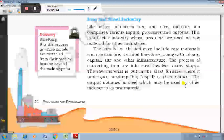Iron and steel industry: The inputs for the industry include raw materials such as iron ore, coal, and limestone, along with labour, capital, site, and other infrastructure. The process of converting iron ore into steel involves many stages. The raw material is put in the blast furnace where it undergoes smelting. It is then refined, and the output obtained is steel, which may be used by other industries as raw material.